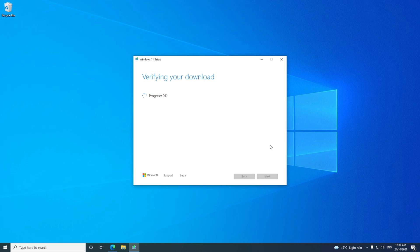Awesome, so it has downloaded Windows 11 and now it's creating the USB installer drive. How easy is that?